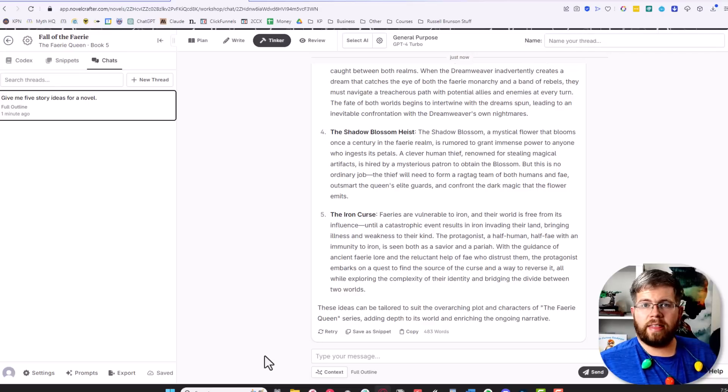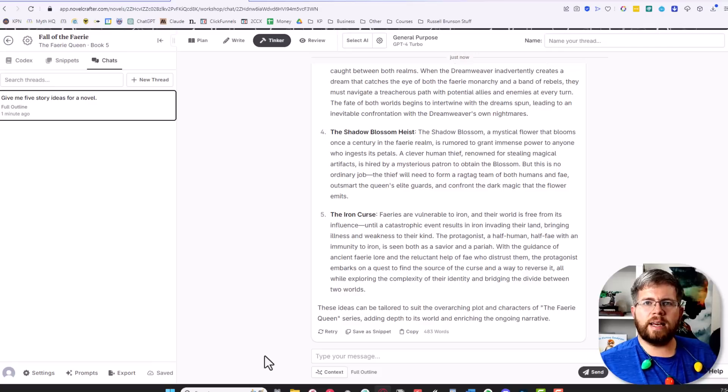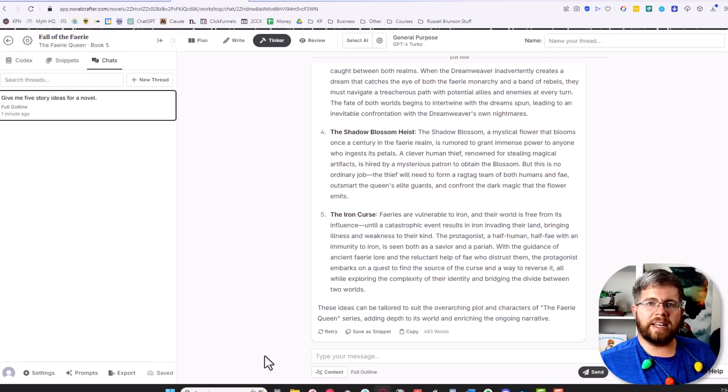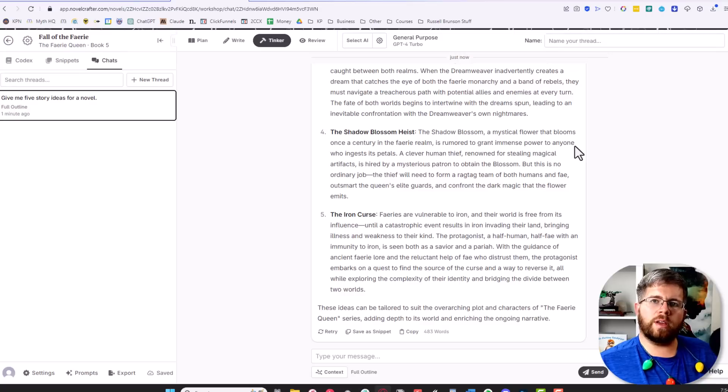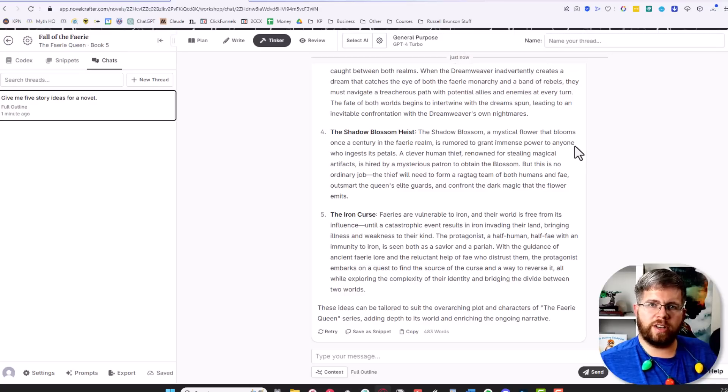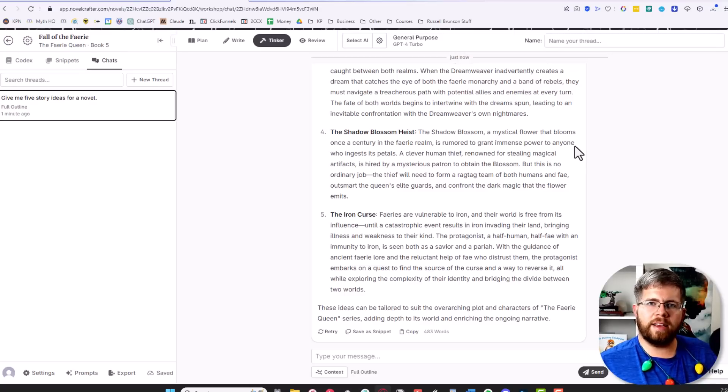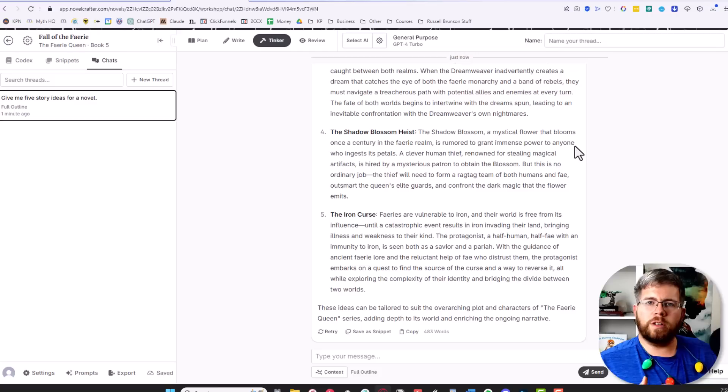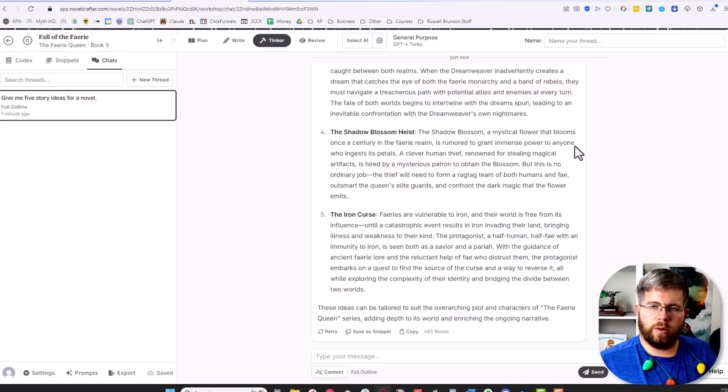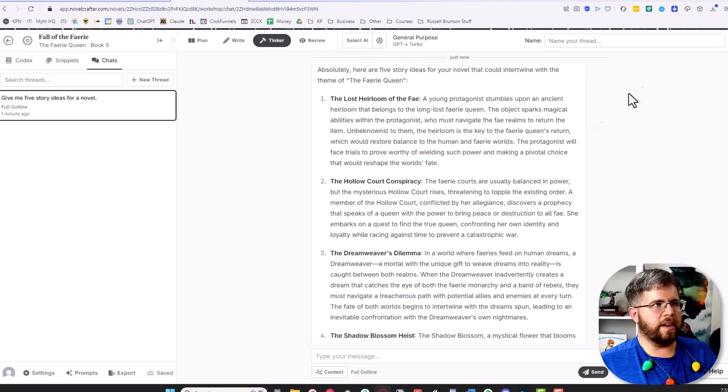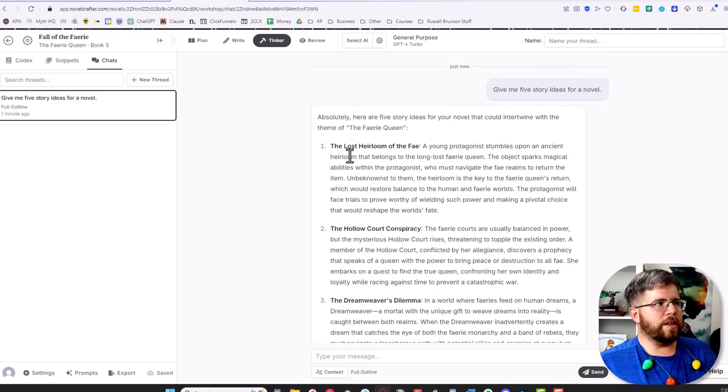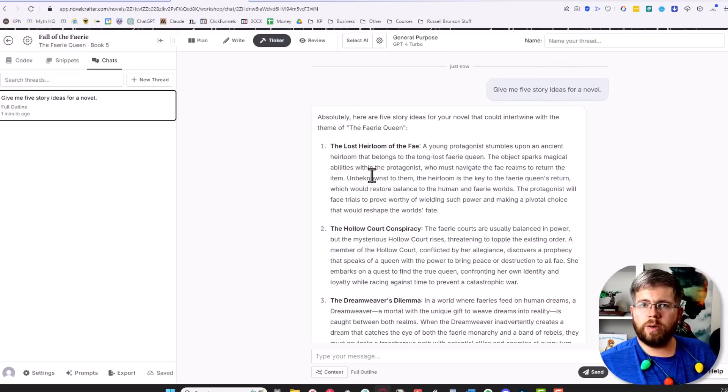So that is my fifth and last tip for those of you who are getting started with Novel Crafter. Don't worry too much about all of the crazy different features. The only one I would really make sure you get right is getting your API keys and everything set up, because once you do that, everything else will go a lot smoother. You can have a lot more fun experimenting with it. But this has been my five tips. I hope this was useful to you, and I will see you in the next video.